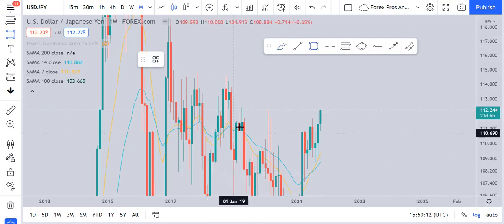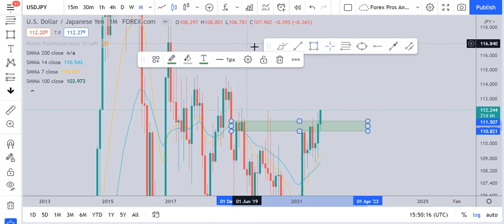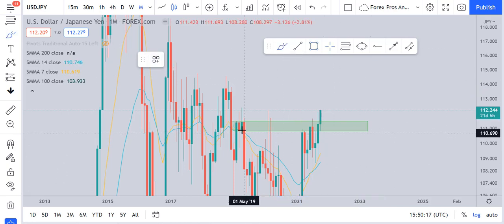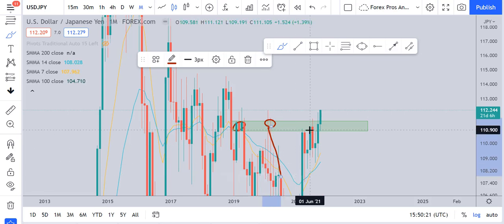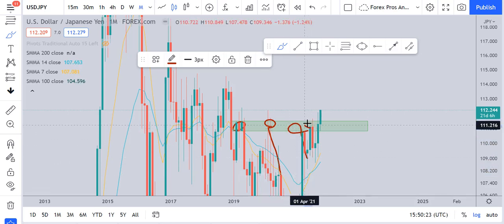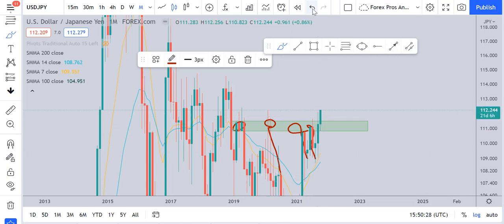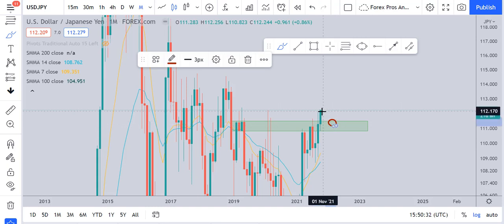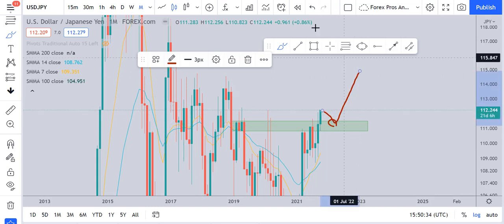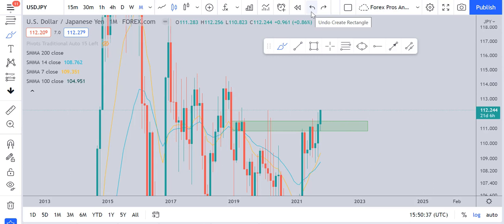Starting from the monthly time frame, what we can see is that the market has broken a very important structural resistance which was effective at this point, again effective at this point, and twice more effective at these points. The market has now broken above that structural resistance, and this resistance is now the structure support. So after the retest, we can expect the market to continue its movement towards the upside.